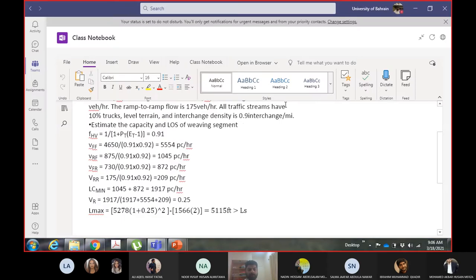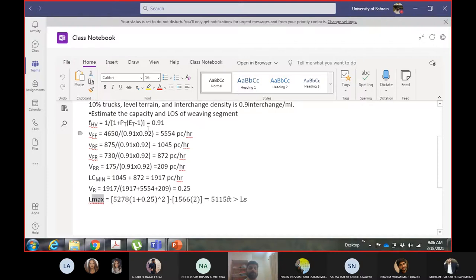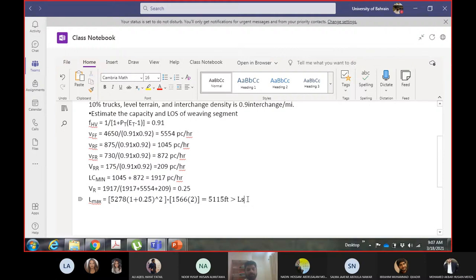We also calculated Lmax, which was 515 feet. The rule is: if Lmax is more than Ls, we consider it a weaving segment. If Lmax is less than Ls, the segment is treated as a basic freeway segment and analyzed accordingly, not as a weaving segment.